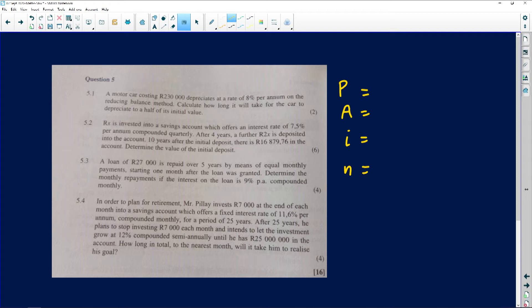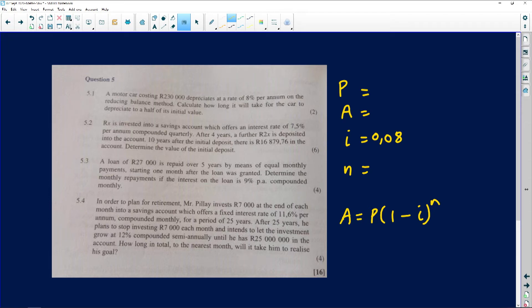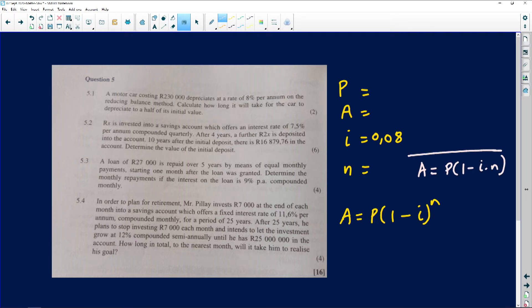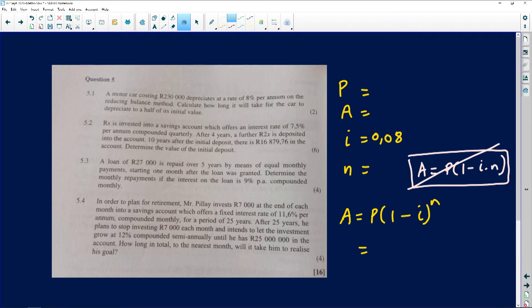We're told the car costs 230,000 and depreciates at eight percent per annum, so our i is 0.08. They said reducing balance method, which means we use the compound depreciation formula: A = P(1 - i)^n. The straight-line method uses A = P(1 - i·n), but since they said reducing balance, we use the compound form.